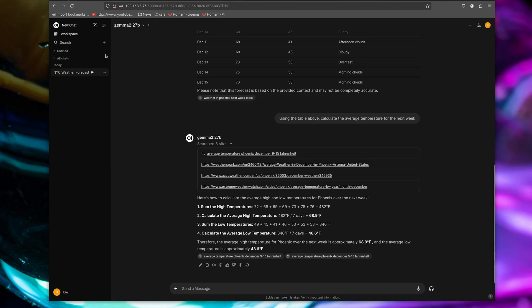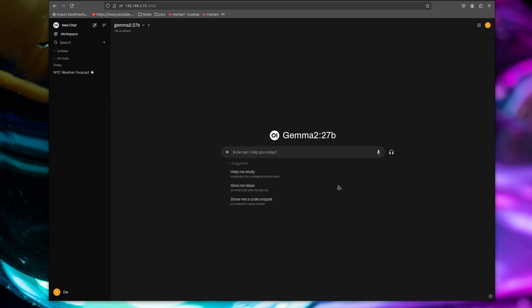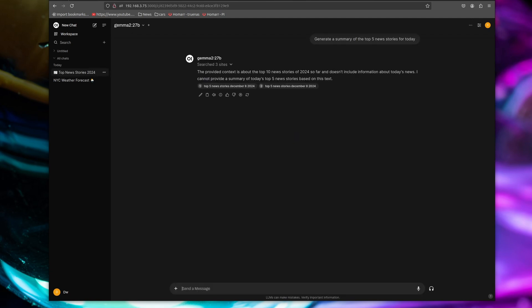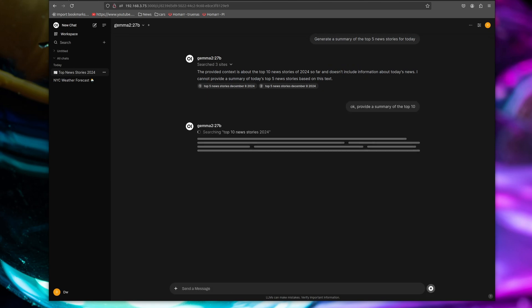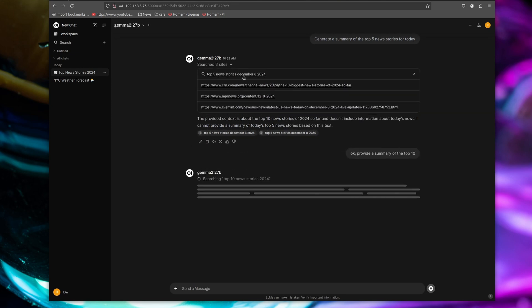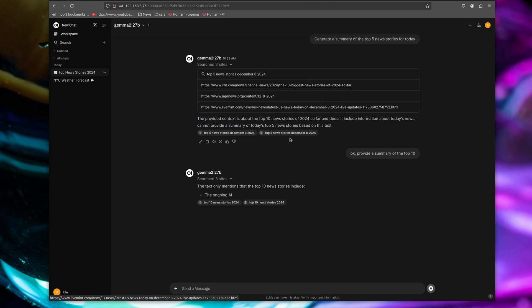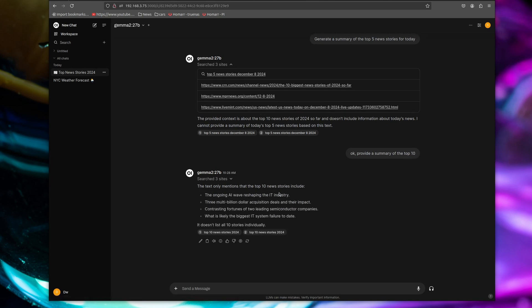So let's try something a little different now. That's doing the weather. Let's try the news, right? And so again, we have to make sure web search is updated and let's generate a summary of the top five news stories for today. That is interesting. So the provided context is about the top 10. It can't provide a summary of the top five. That's kind of silly. Okay. Provide a summary of the top 10. And no, it says now it's searching for top 10 news stories of 2024. I don't want that. I said today and here, well here it said December 8th. Do you see these queries are weird? This one's probably okay. The text only mentions the ongoing AI wave. See, here's what I was expecting. Actually, if you're looking at the news today, the whole situation in Syria is really top of the news. So I was expecting to see something like that probably comes back to prompt engineering and how to ask the right question.